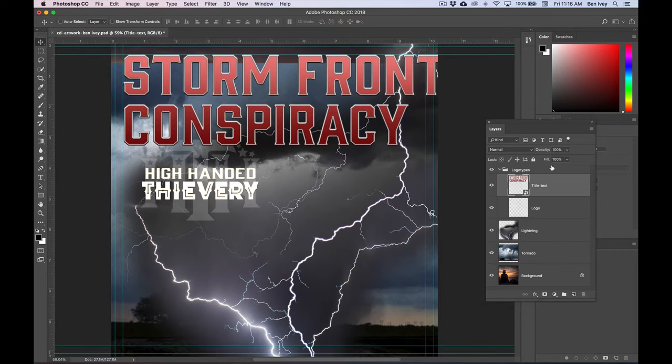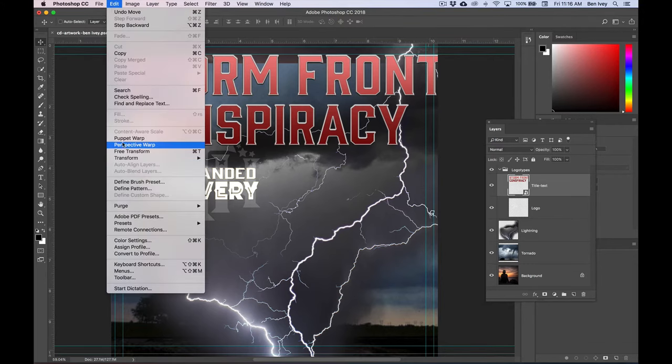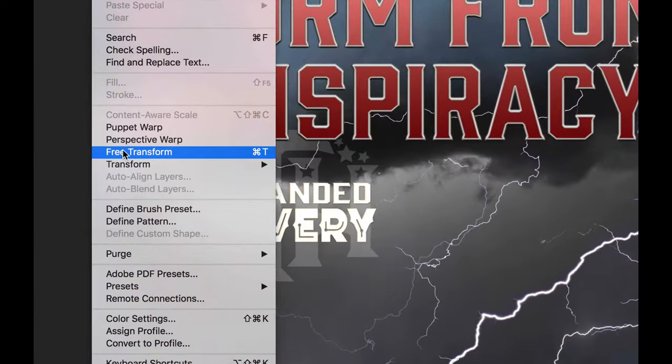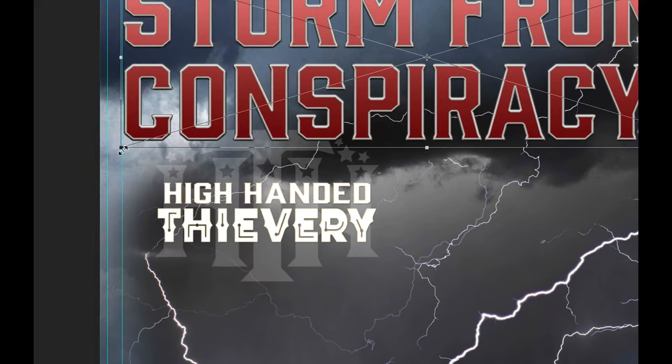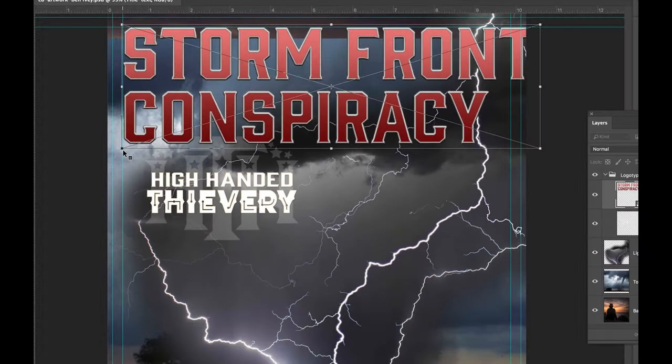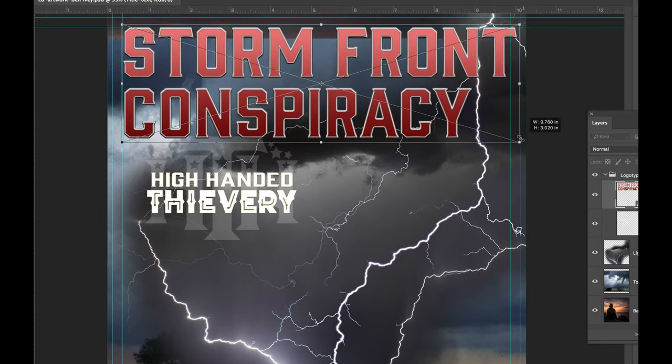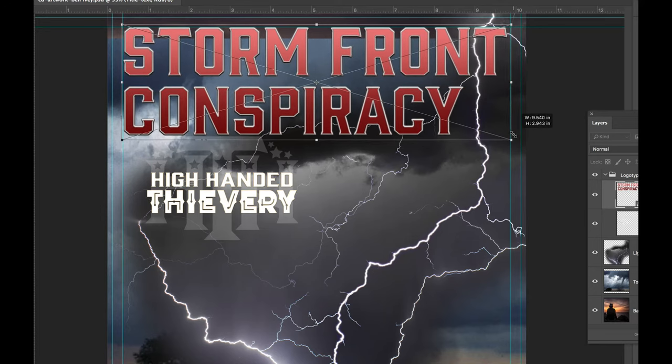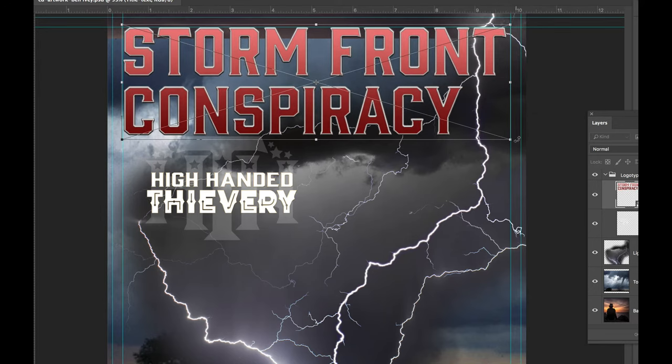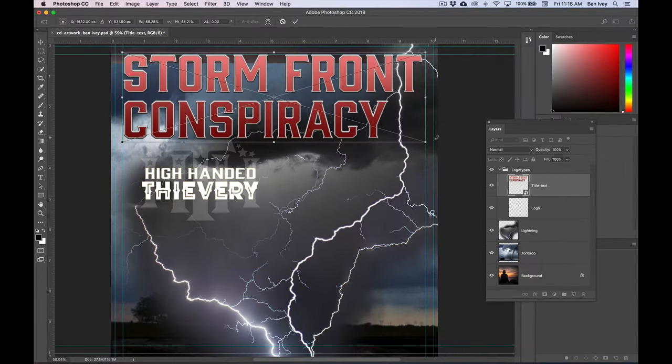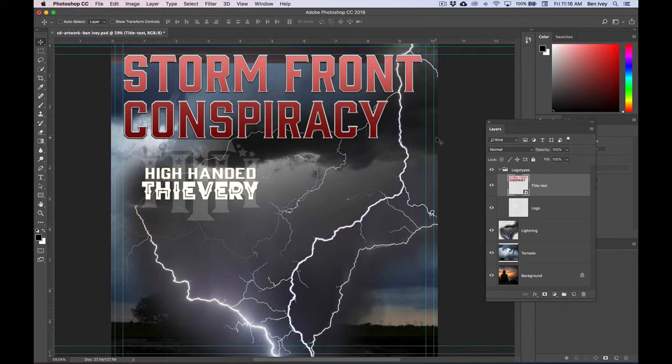With this layer selected, let's go to edit and down to free transform. This will put a bounding box around everything that's on this layer. Holding down shift, we want to click on the bottom right edge and drag up until it matches and fits inside of the right most margin guide. When we're done with this, we can click return and this will lock in the transformation that we've made.